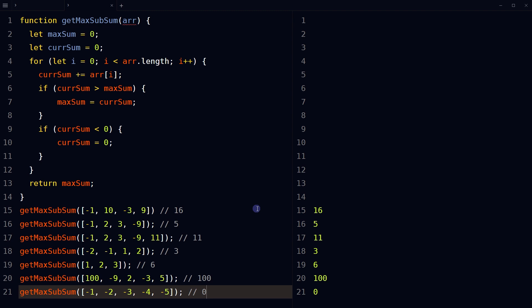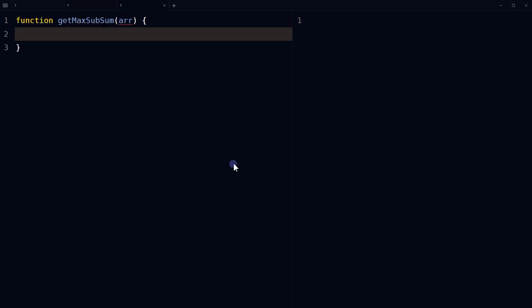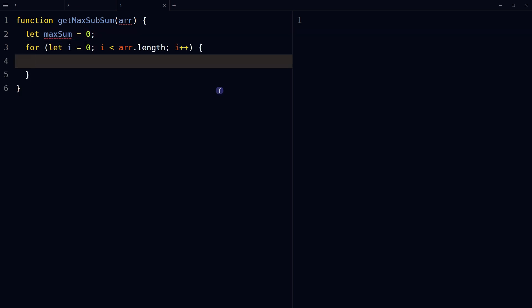There is another slightly different approach using nested for loops. Define a function called getMaxSubsum which takes an array as its input. Use a variable maxSum initialized to zero. Start the outer for loop at the first index of the input array and iterate through each element. Initialize a variable named sumFixedStart and initialize it to zero.